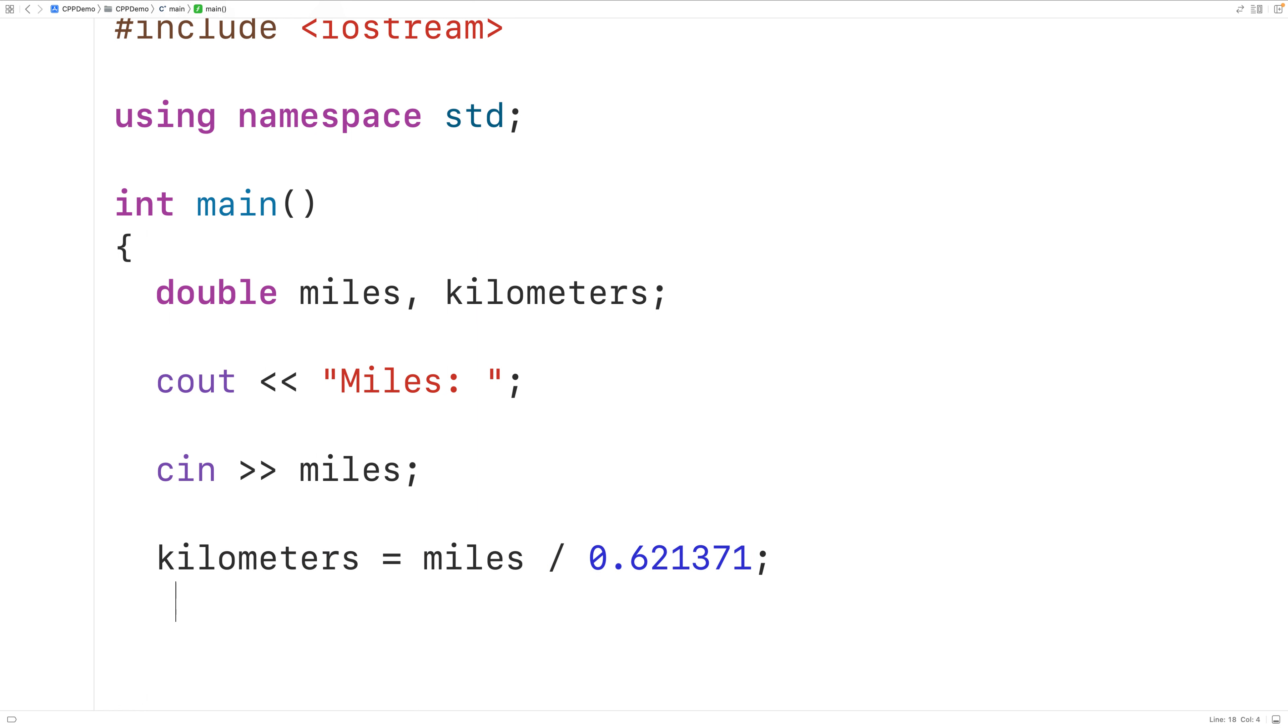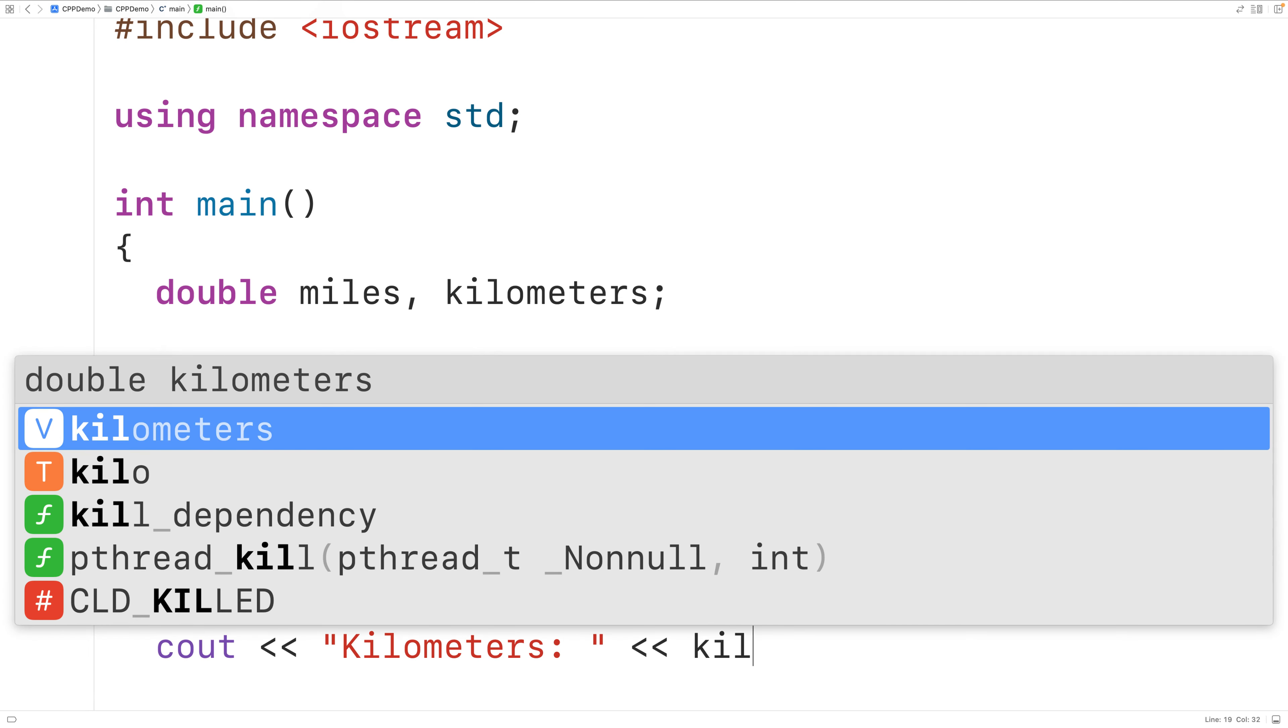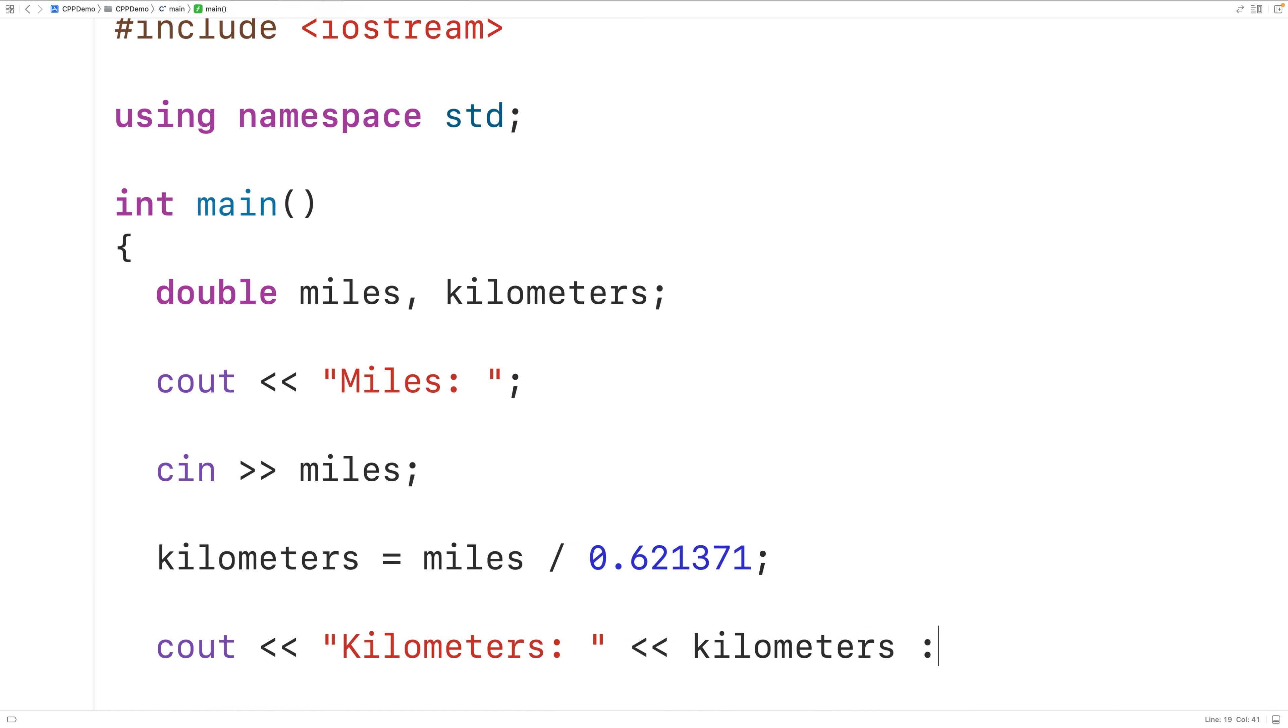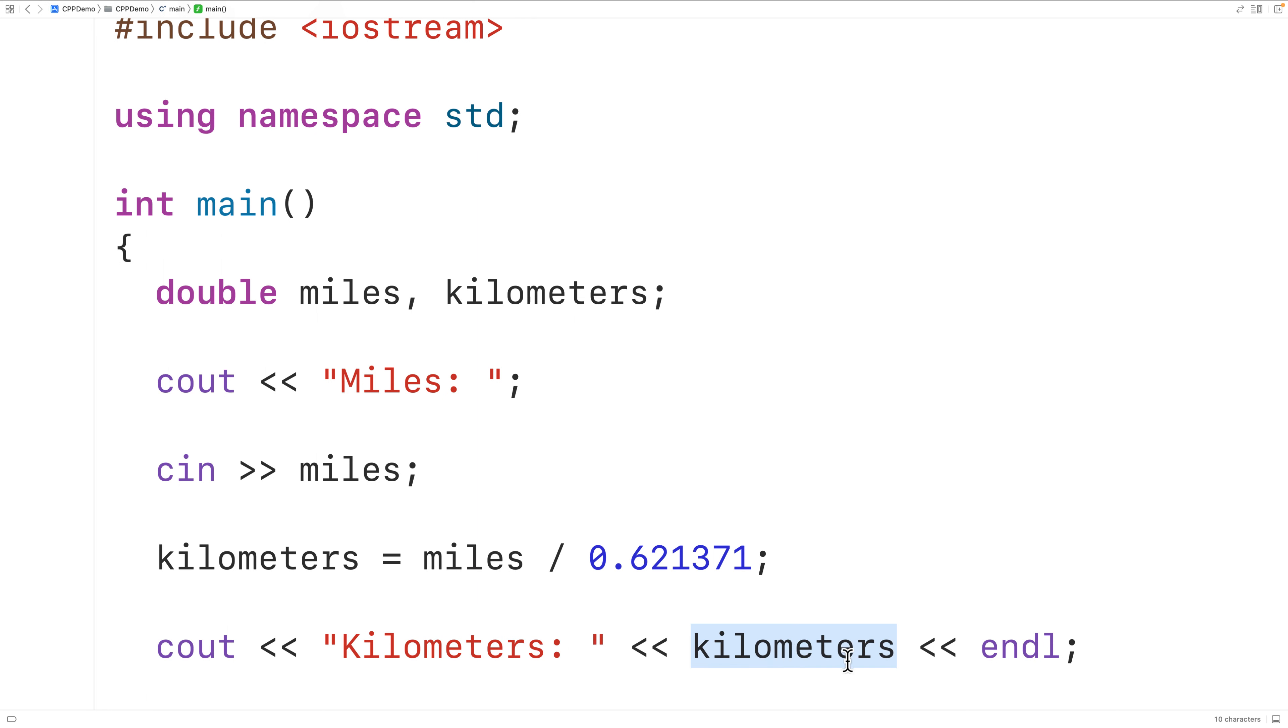Next, we'll output the converted value. So we'll have here cout and then kilometers colon followed by kilometers followed by an endline. This will output the text kilometers colon followed by the value stored in the variable kilometers followed by an endline where the endline is going to cause any further output from our program to appear on the next line of the terminal.